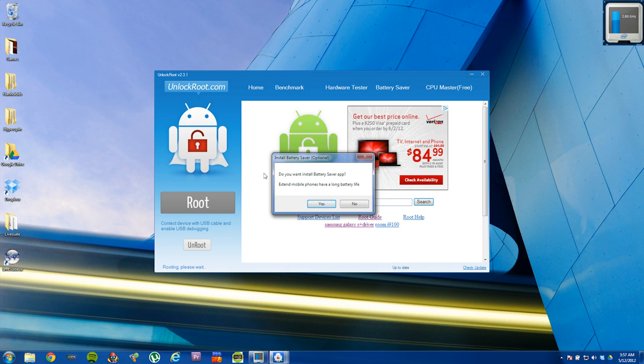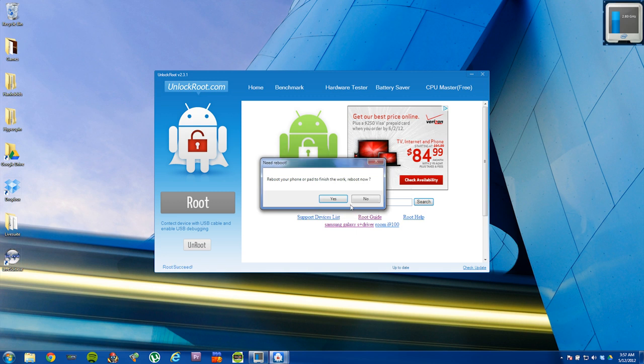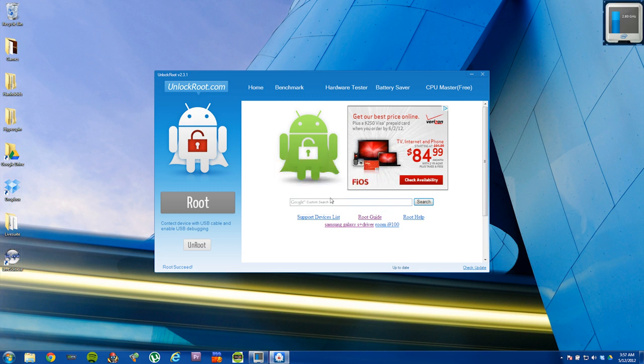It'll ask you if you want to install the battery saver app. I say no. It'll say reboot your phone or pad to finish the work. Reboot now. Say yes. And your device will be completely rooted.